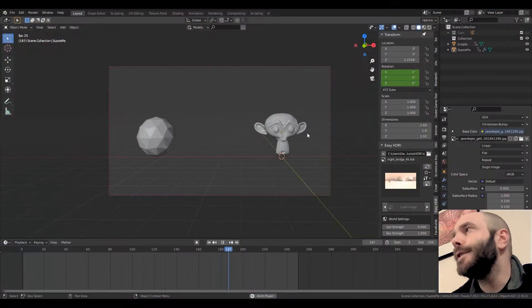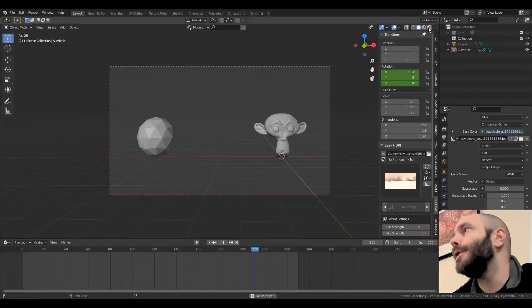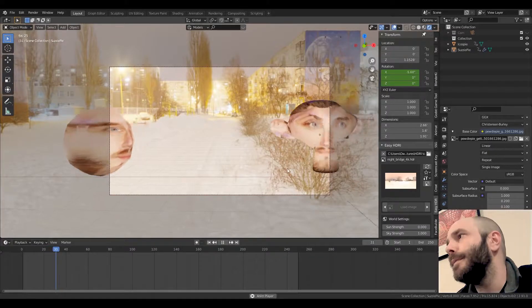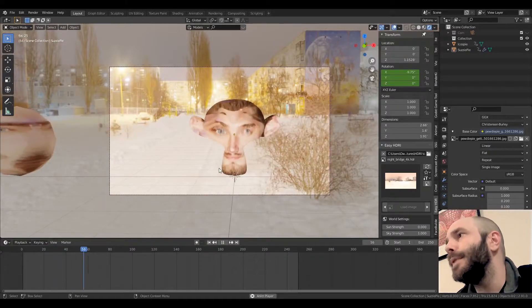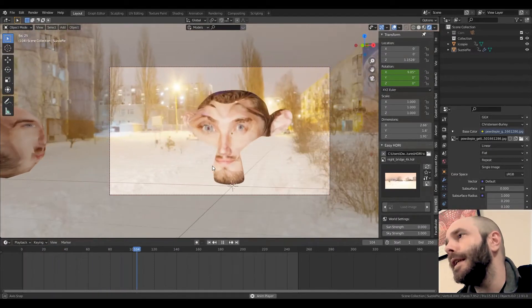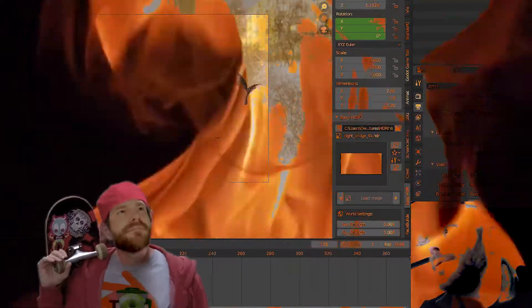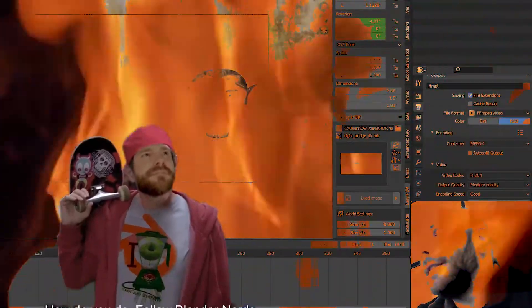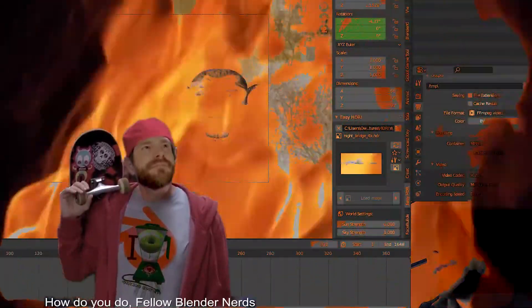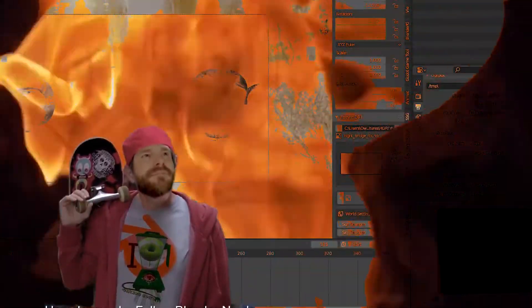So we'll go ahead and switch from solid view over here into rendered mode with my little PewDiePie monkey. Blender 2.97 doesn't come with default cubes anymore. It comes with default PewDiePies.